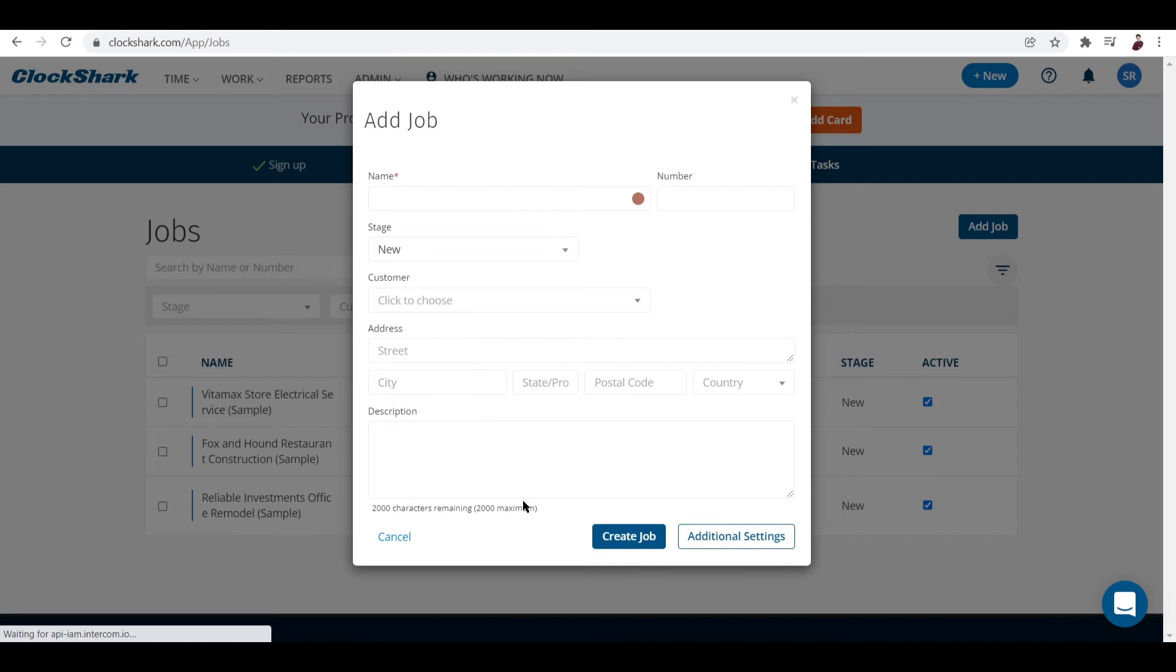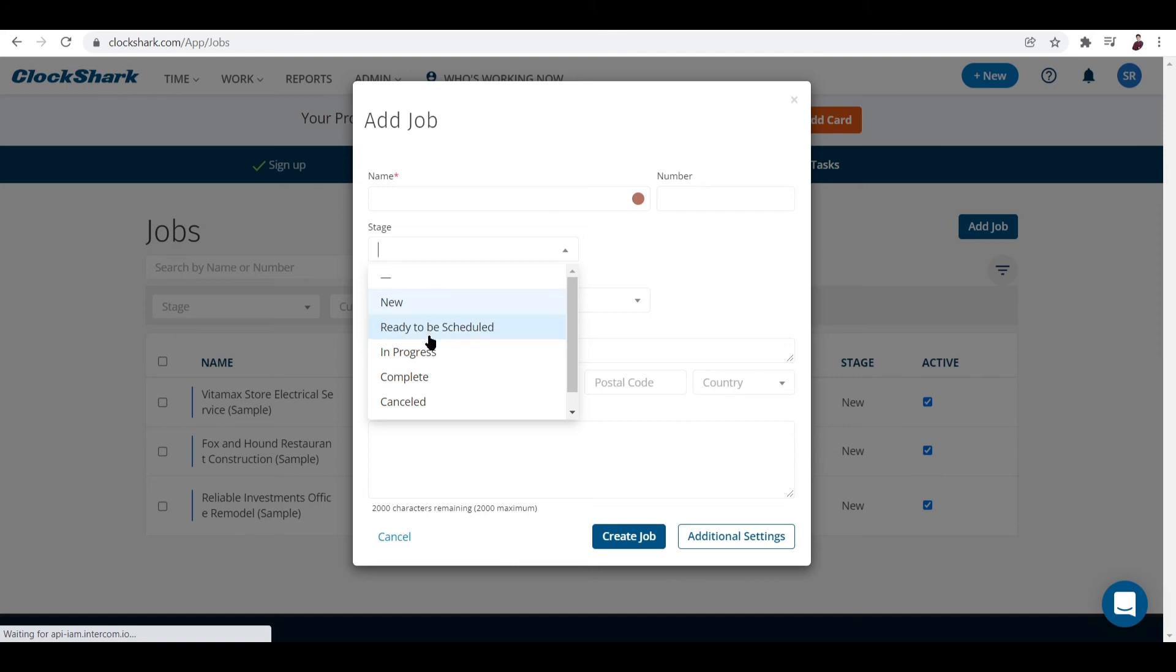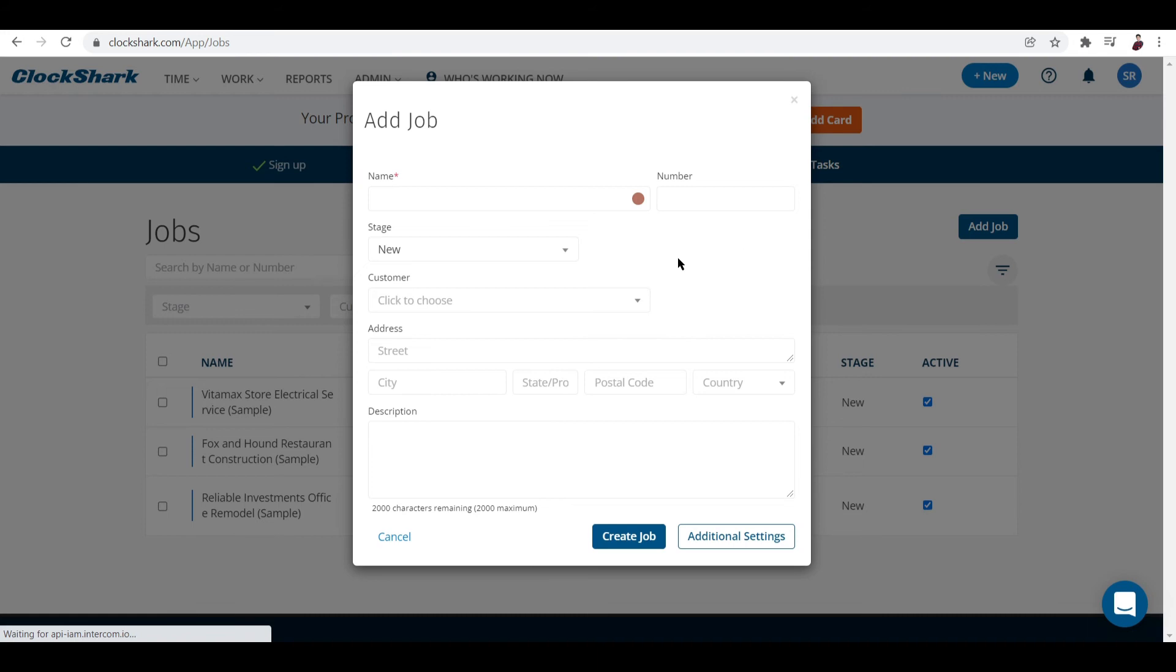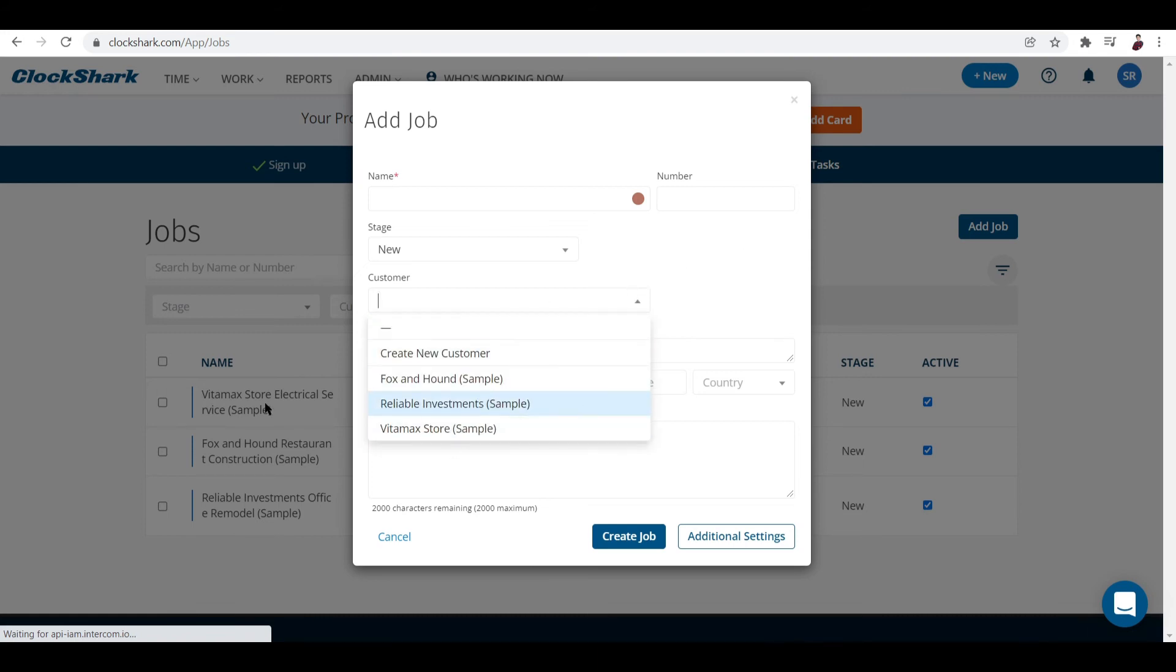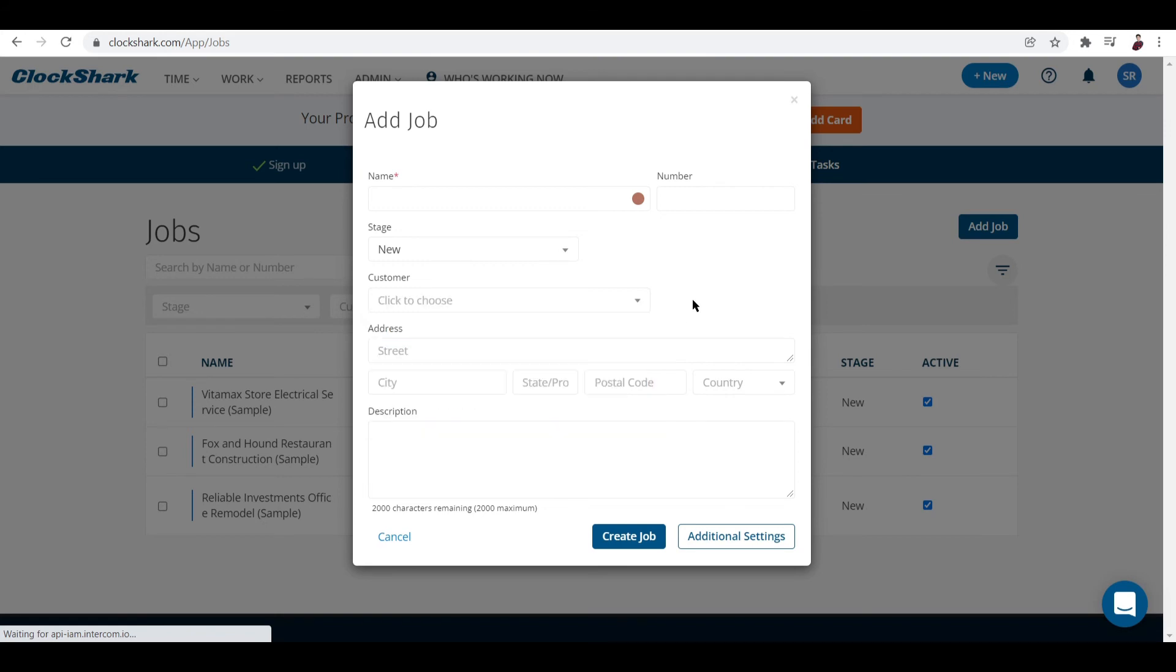Add in the name, the number, and stage: is it new, ready to be scheduled, in progress, completed, canceled, or on hold? For the customer, you can choose from the sample data - either a group or an individual.